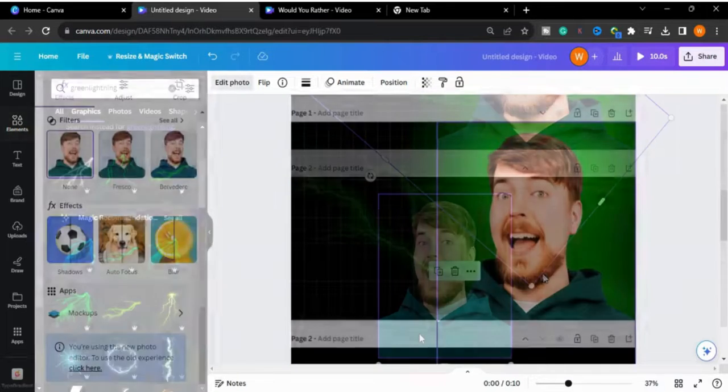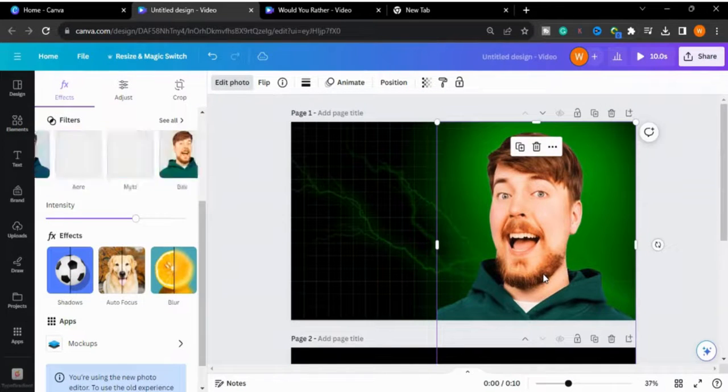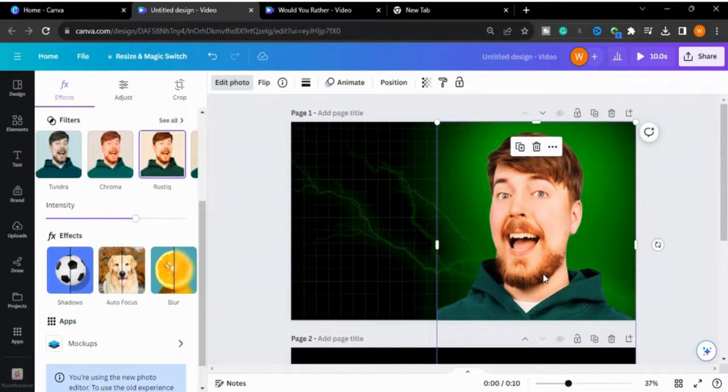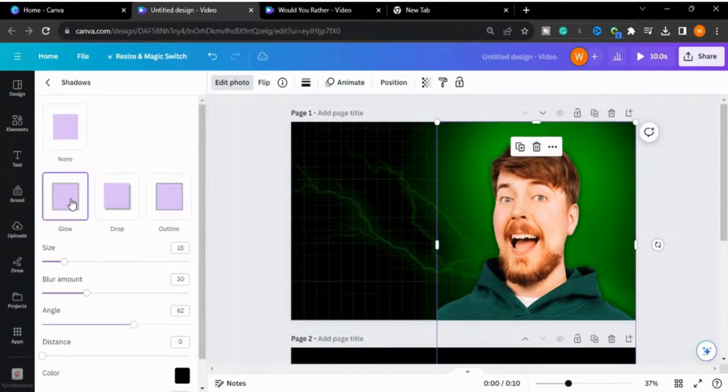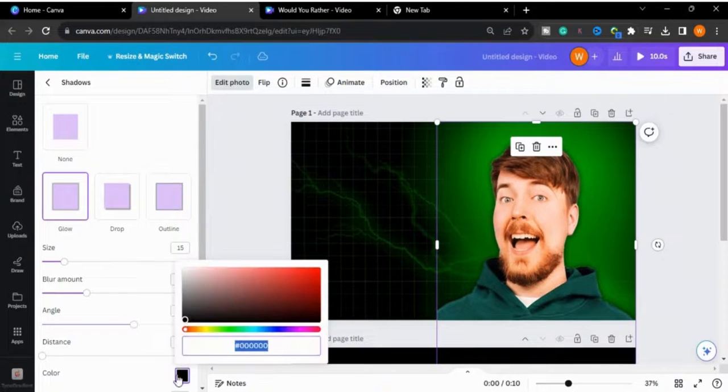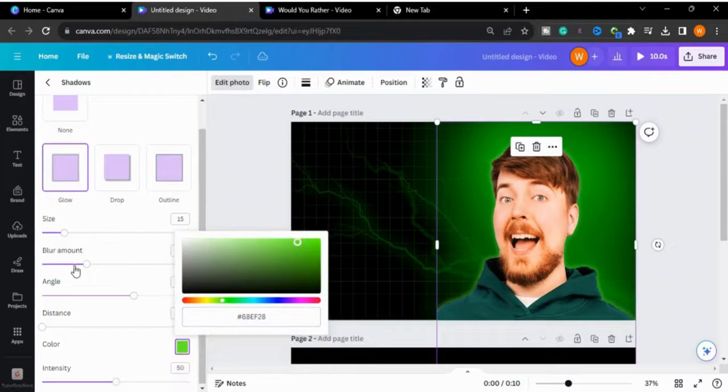Now I will choose this image and go to Shadows to give it a glowing effect. I will choose the green outline here.